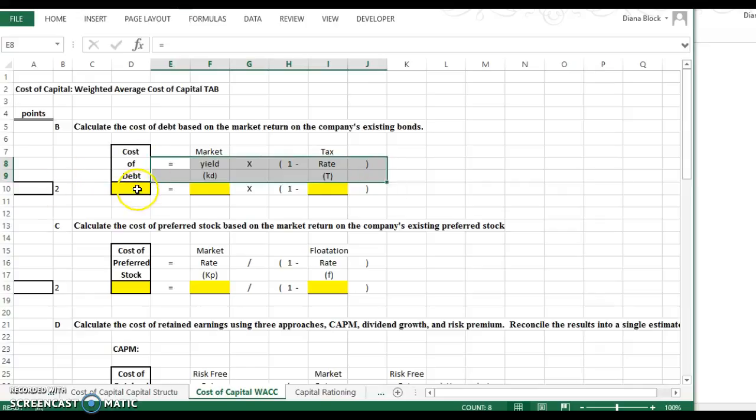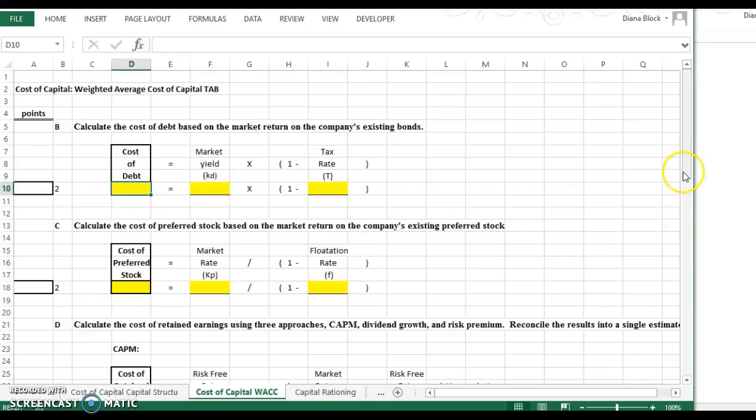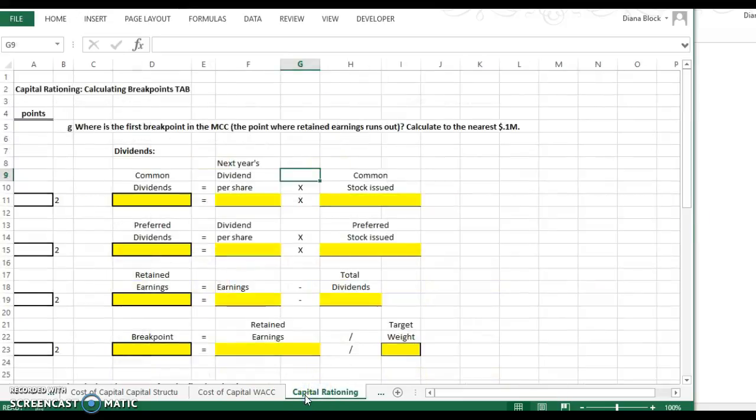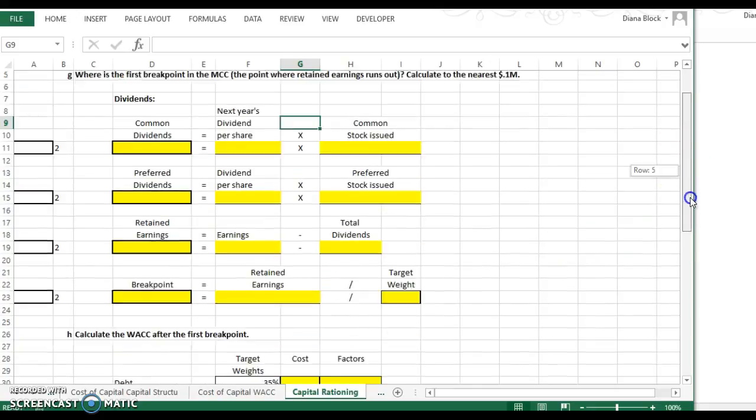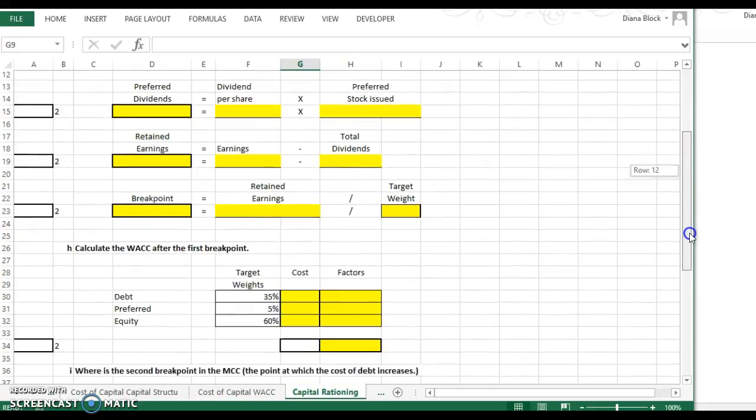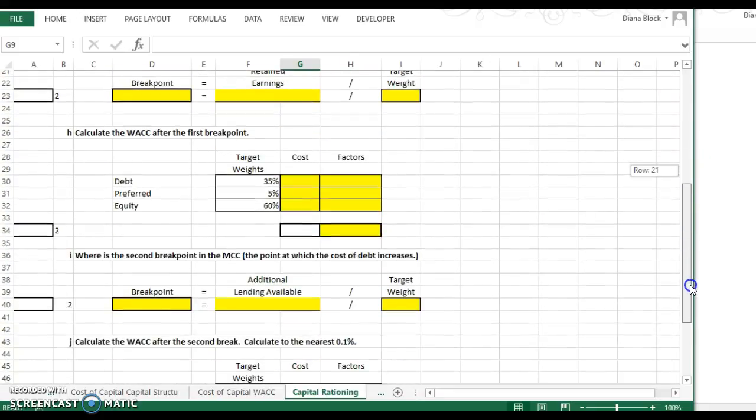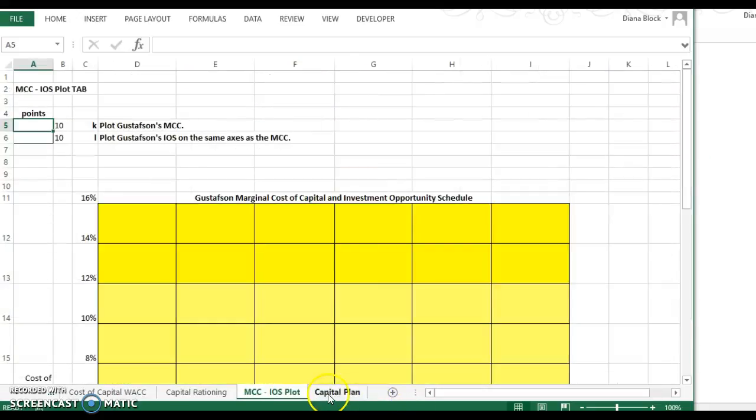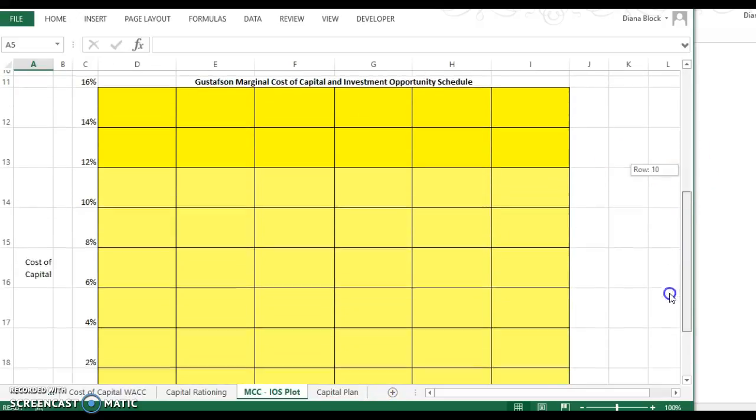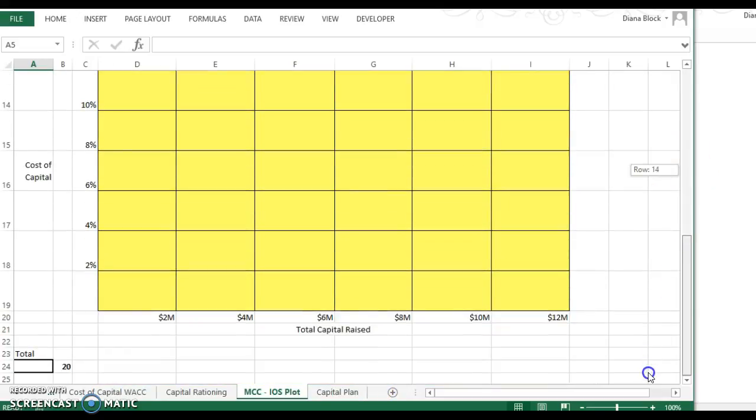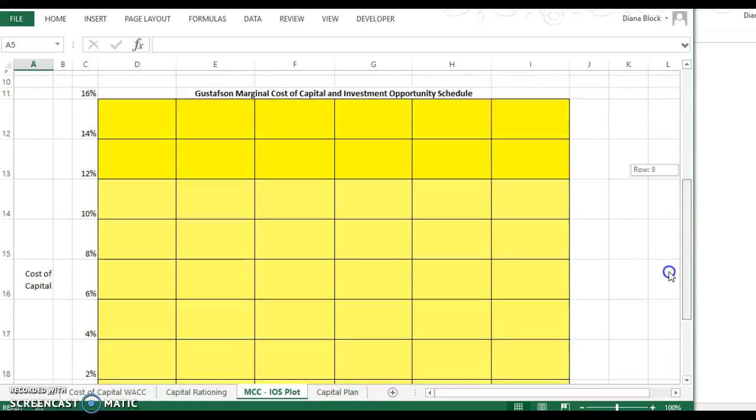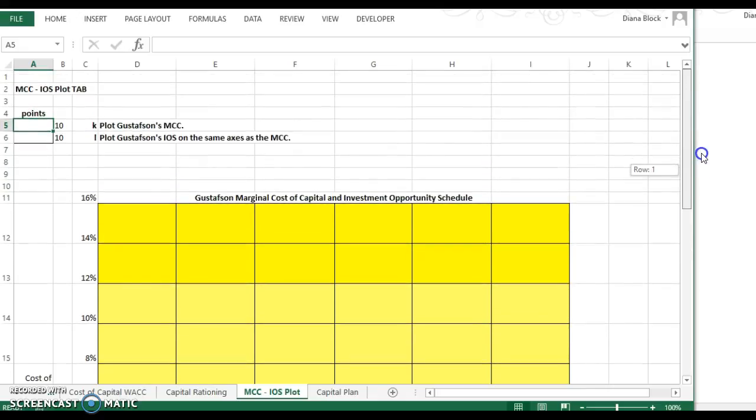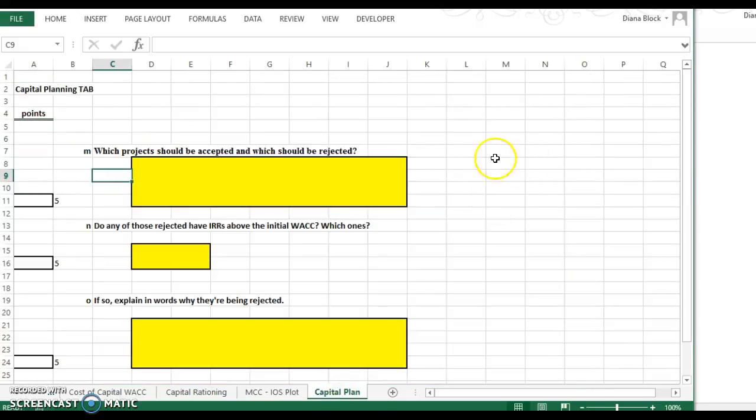But remember, this whole section really is telling you the formula. You just have to enter the formula to get the answers. And so then we're going to have a capital rationing problem. So you're going to—you've done this before—calculating the break points. And this you have actually seen before. This is similar to the other problem where we're going to compare the cost of capital to the specific projects.